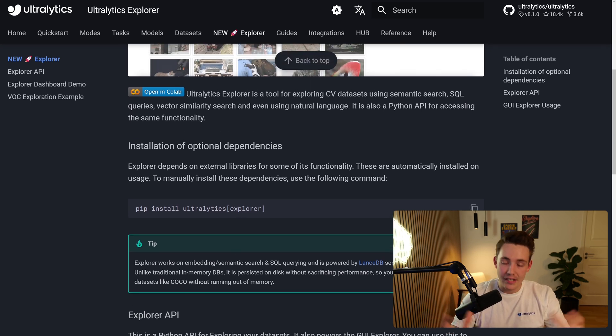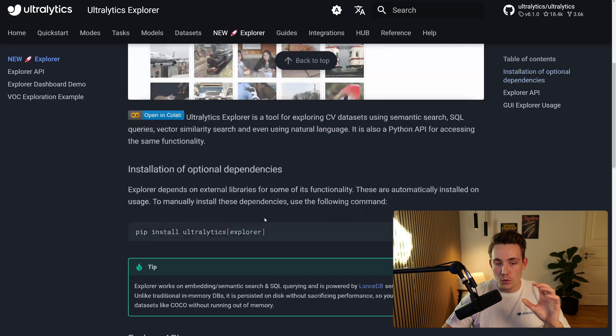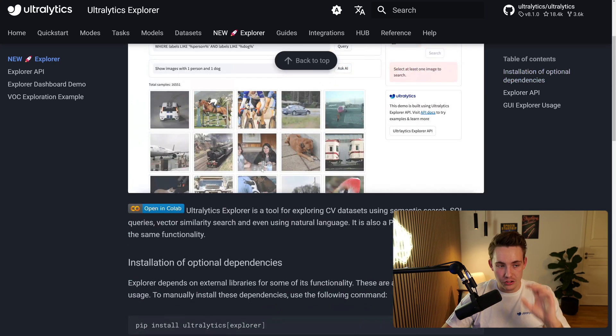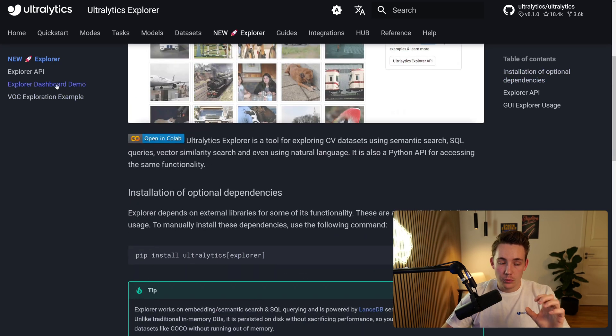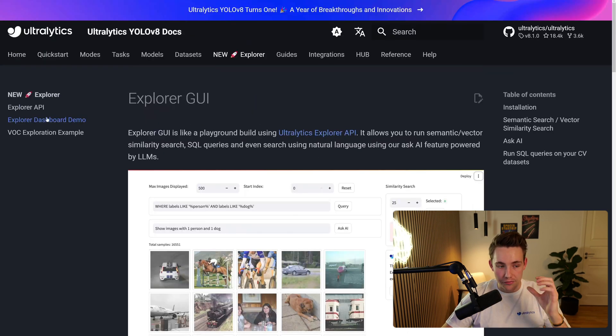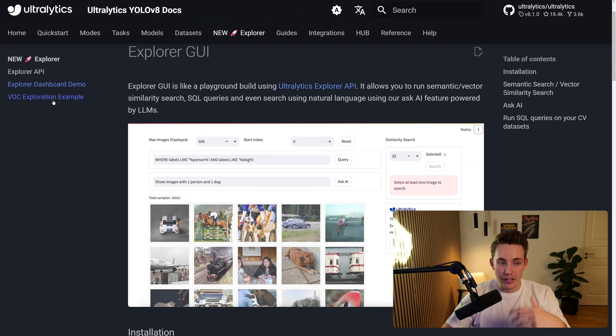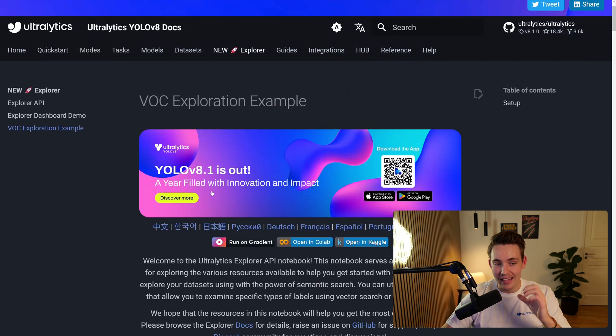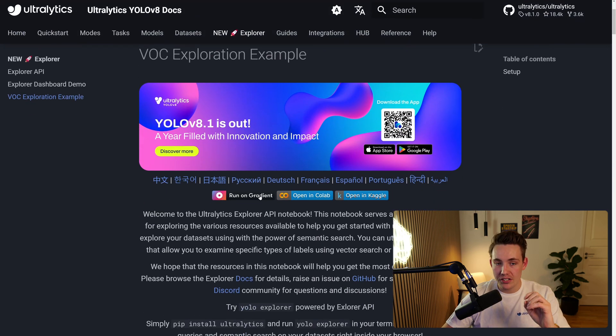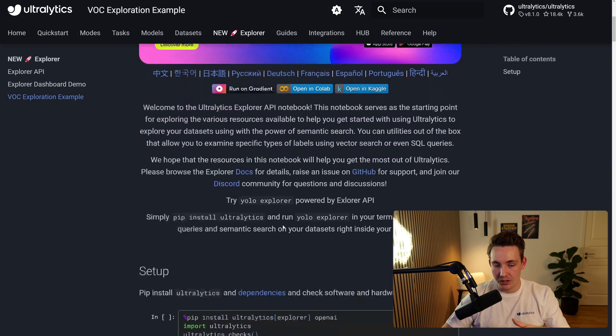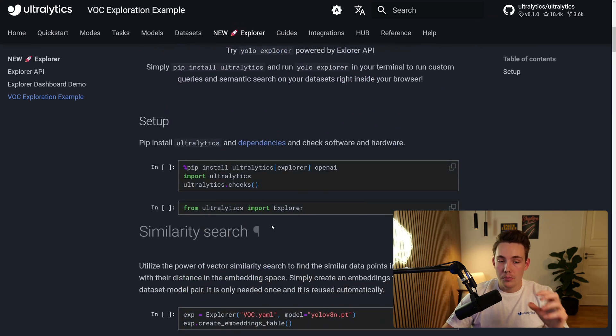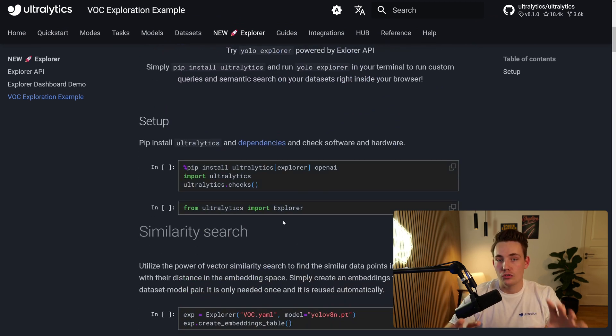So it will open up a local host, you can set up your dataset and then you'll get this view up here at the top. So this will be the dashboard that we can go and use to have the API and then we can also see that they have this VOC exploration example.